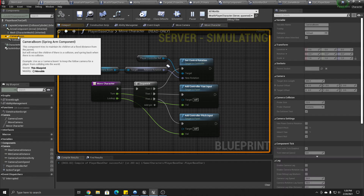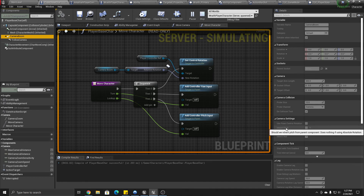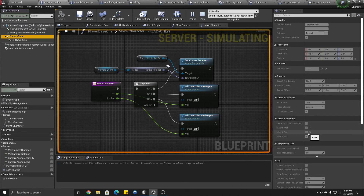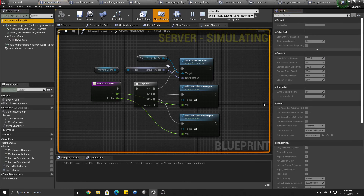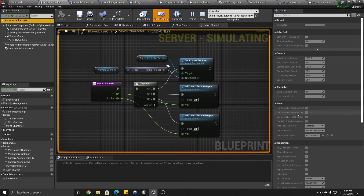The other important parts: on the camera boom, under camera settings, you have to uncheck all of the Inherit Pitch, Inherit Yaw, and Inherit Roll options — we don't want the camera just copying rotation from its parent; we're manually controlling it. And on the character itself, uncheck Use Controller Rotation Pitch, Yaw, and Roll as well.